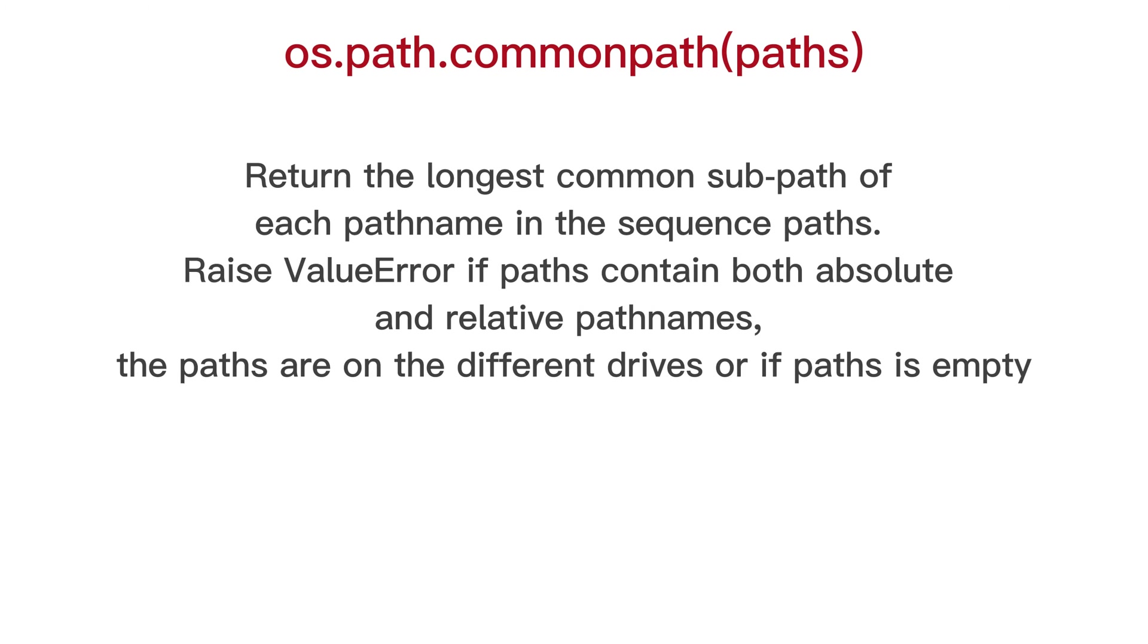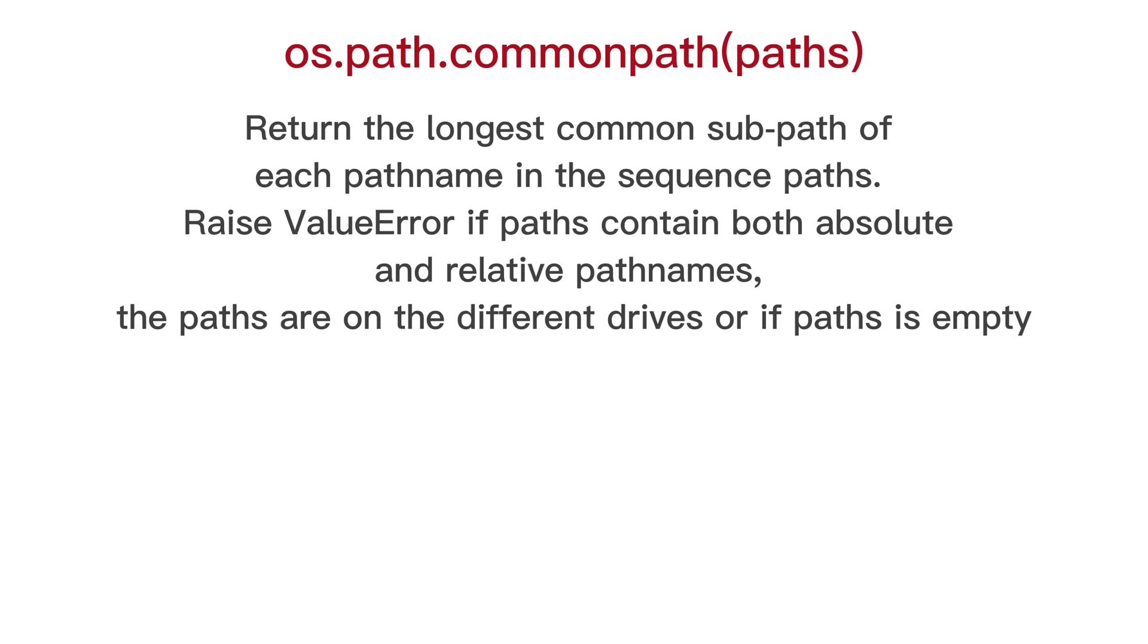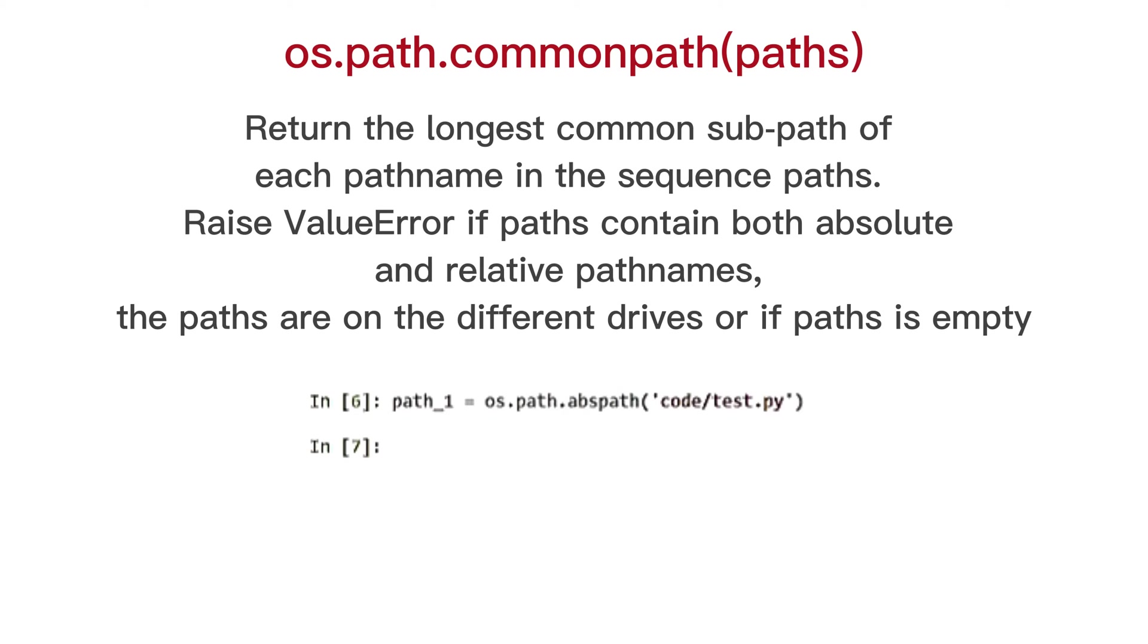OS path common path, return the longest common sub path of each path name in the sequence paths. Raise value error if paths contain both absolute and relative path names, the paths are on the different drives or if paths is empty. And example.